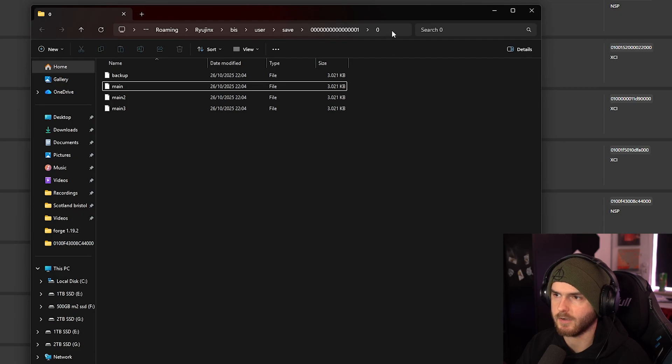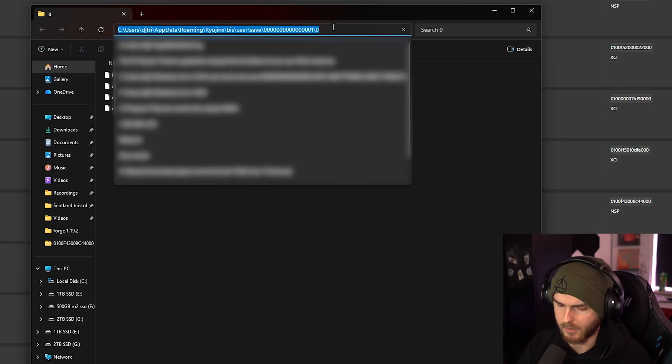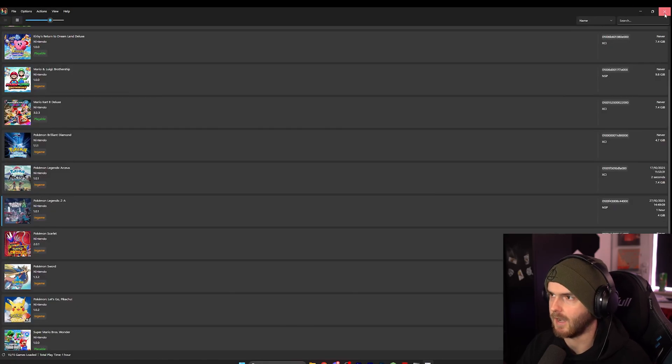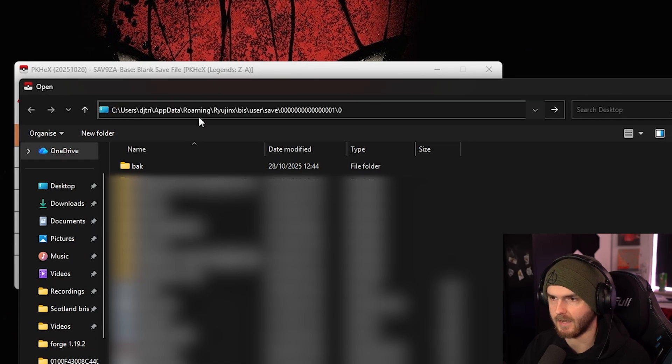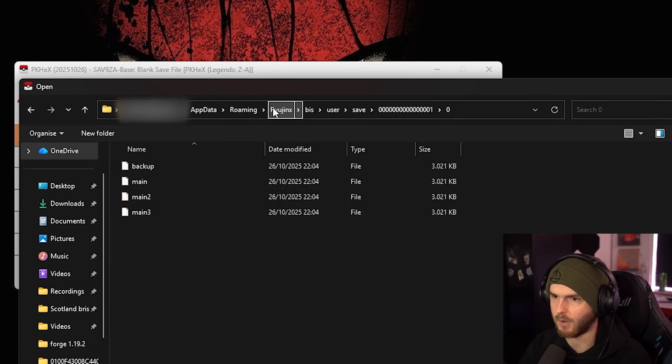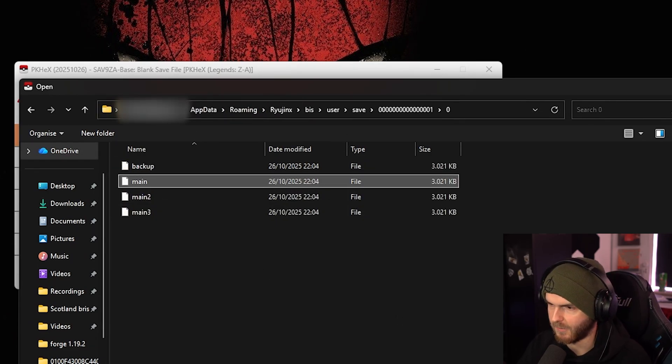And in here you want to click on this bar and copy. Now you can get out of this and paste that same thing you just copied into this bar, and select the main file.